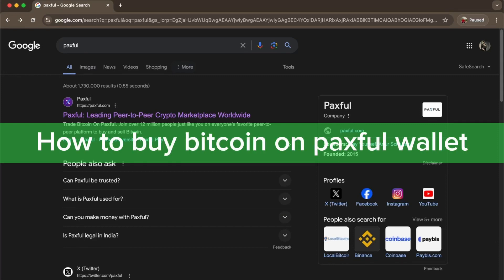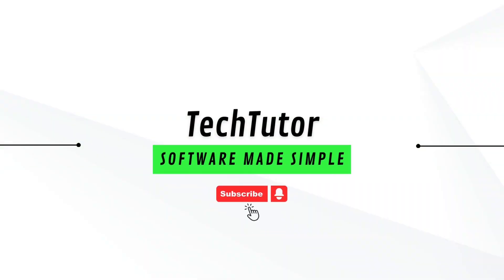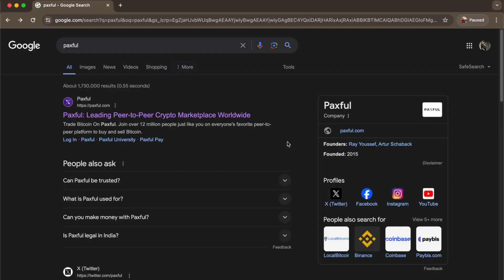Hello guys, in this video I'm going to show you how to buy Bitcoin on Paxful wallet. To do this is pretty simple. All you have to do is go to any browser like Google right here and search Paxful.